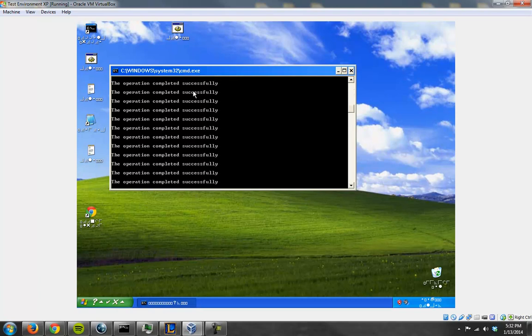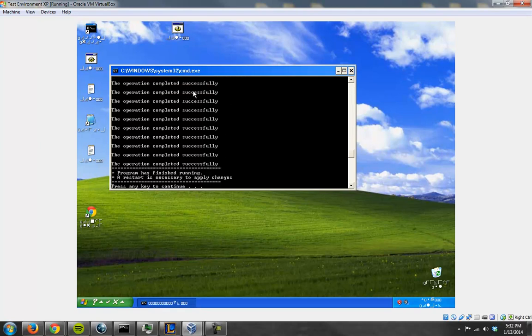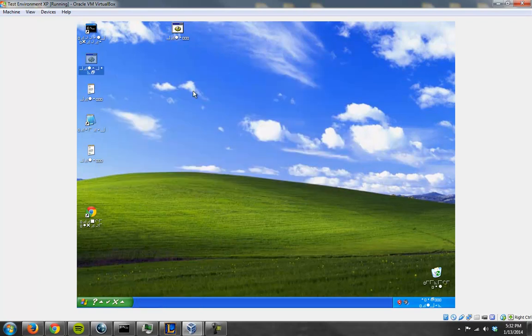I'm just going to run it and let it do its work. So this is it adding all those different registry keys. It'll take about 10 seconds, I think. And it's done. It says a restart is necessary to apply changes. That's okay.